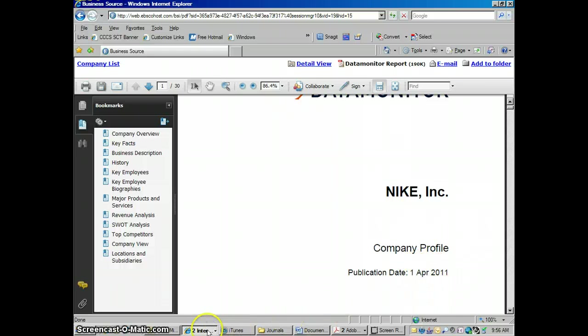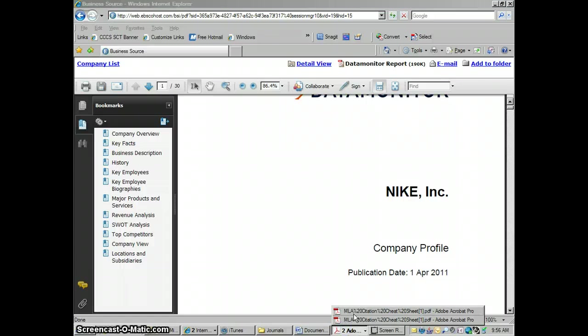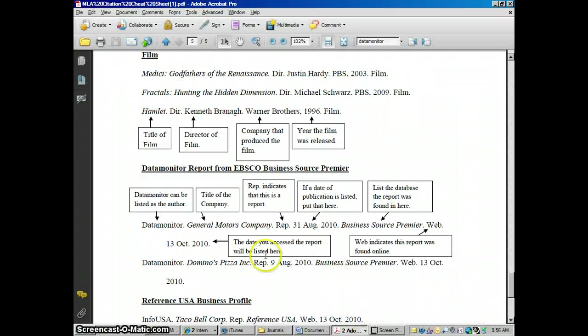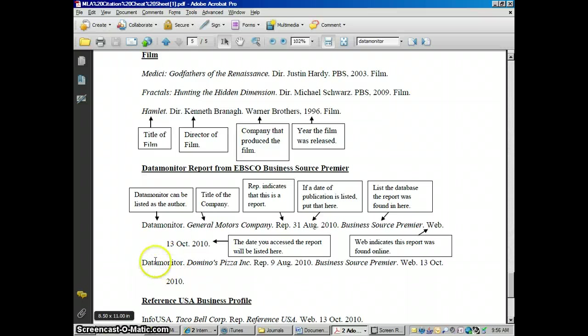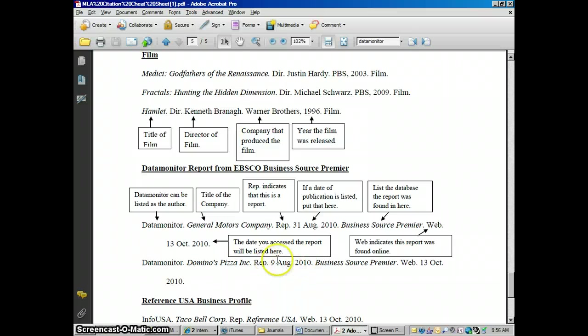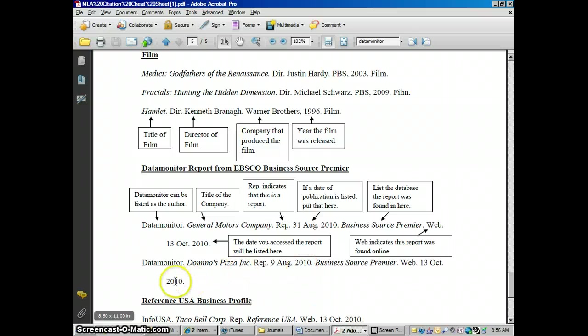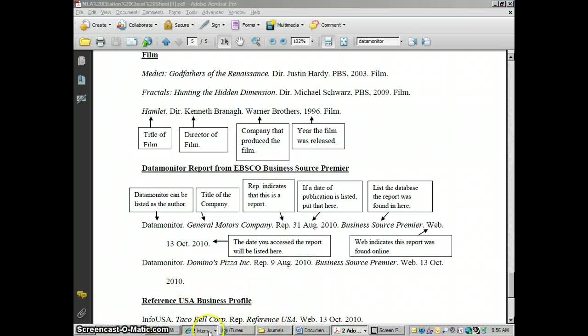And let me open this cheat sheet up again here. The Business Source Premier web and the date that you took a look at it, the date you downloaded it. Here's another thing without all the little hints. Data monitor is the author. Name of the company there. Report. This is the date the report was published. It's from Business Source Premier. I got it off the web. And this was the date that I took a look at it. So that is how I would recommend doing these.